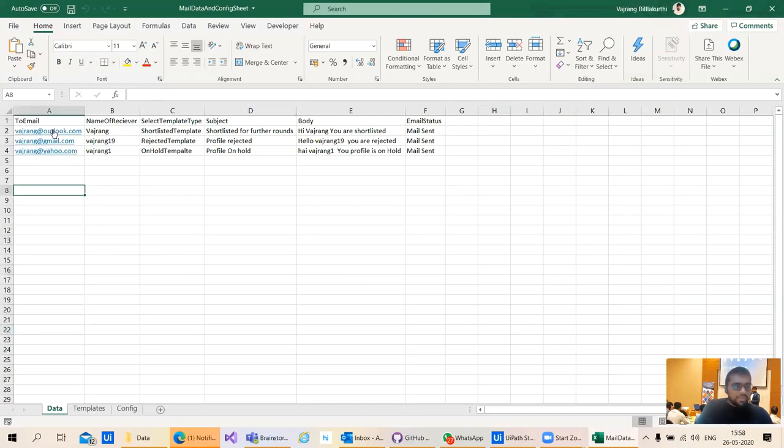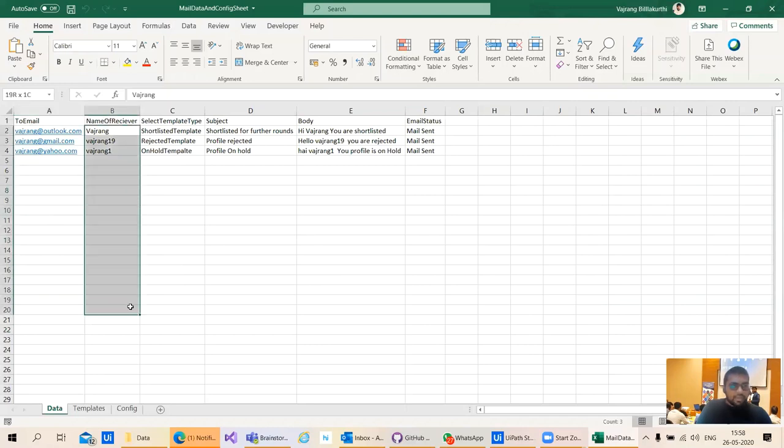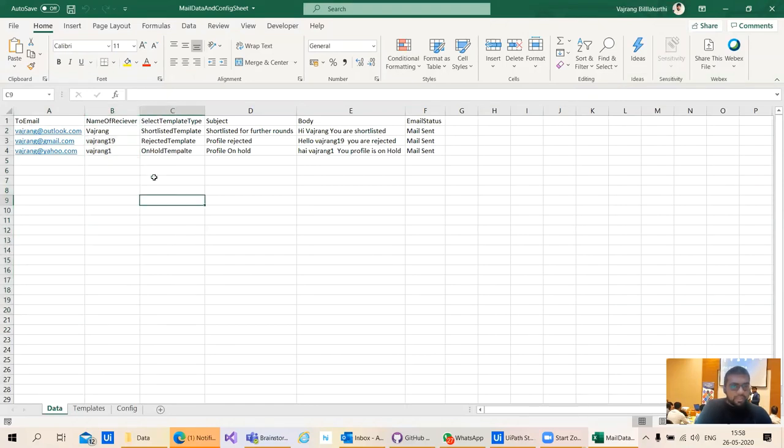Here we need to add all the emails. Here you need to add all the names of the receivers. So how does this work?